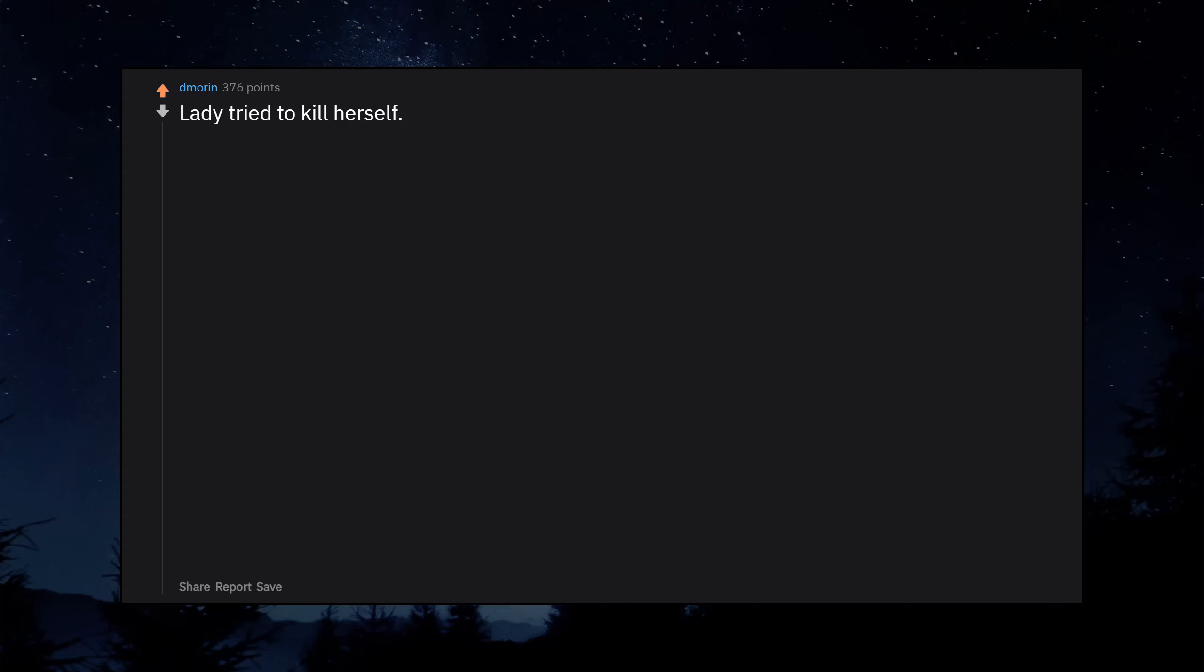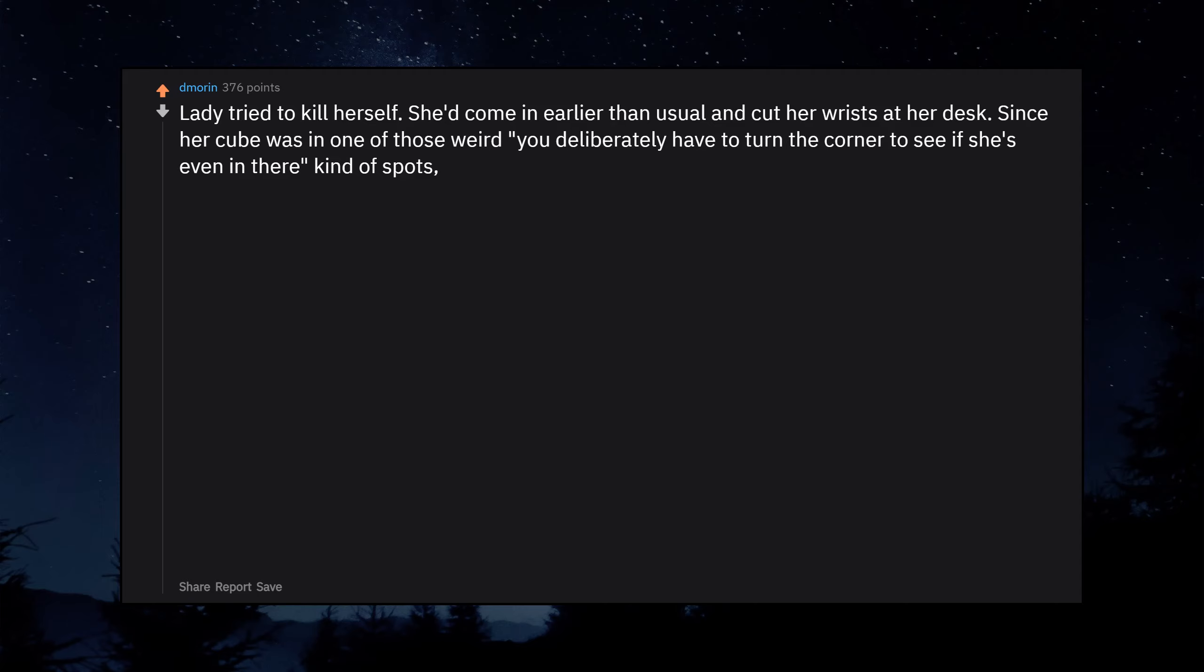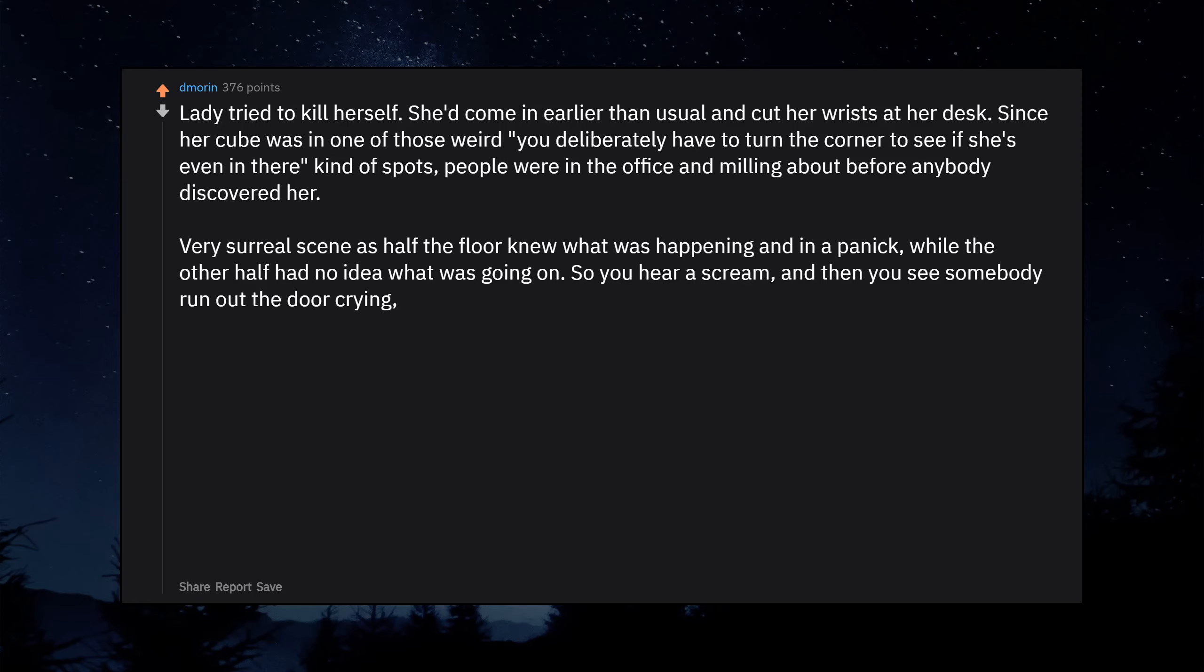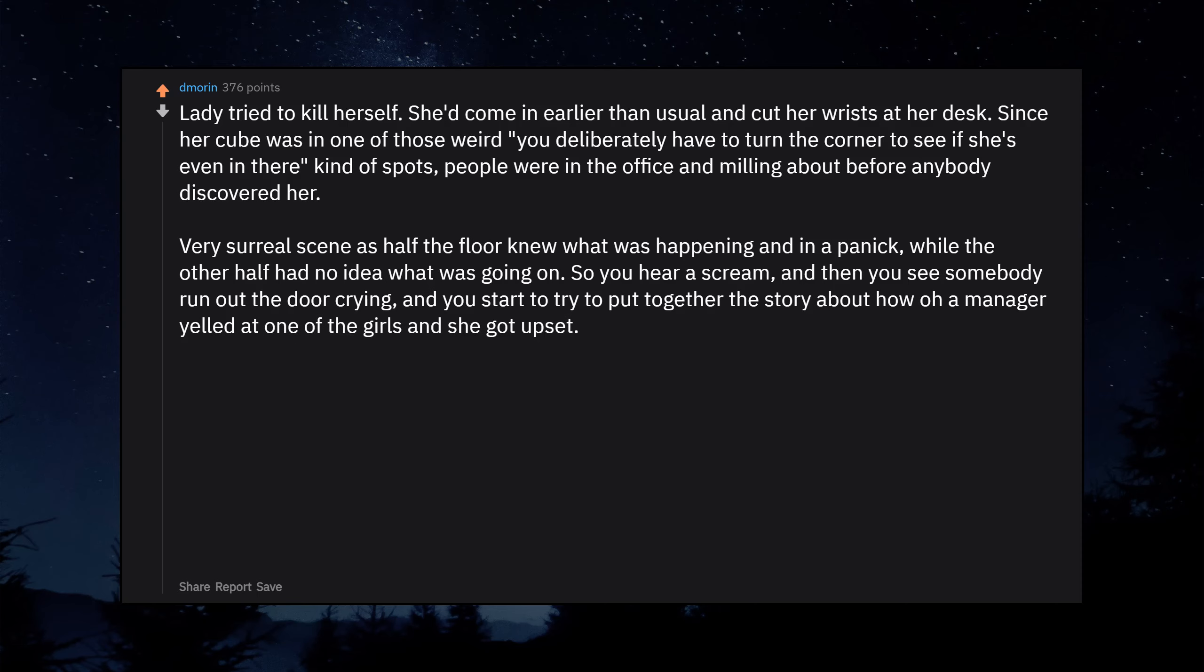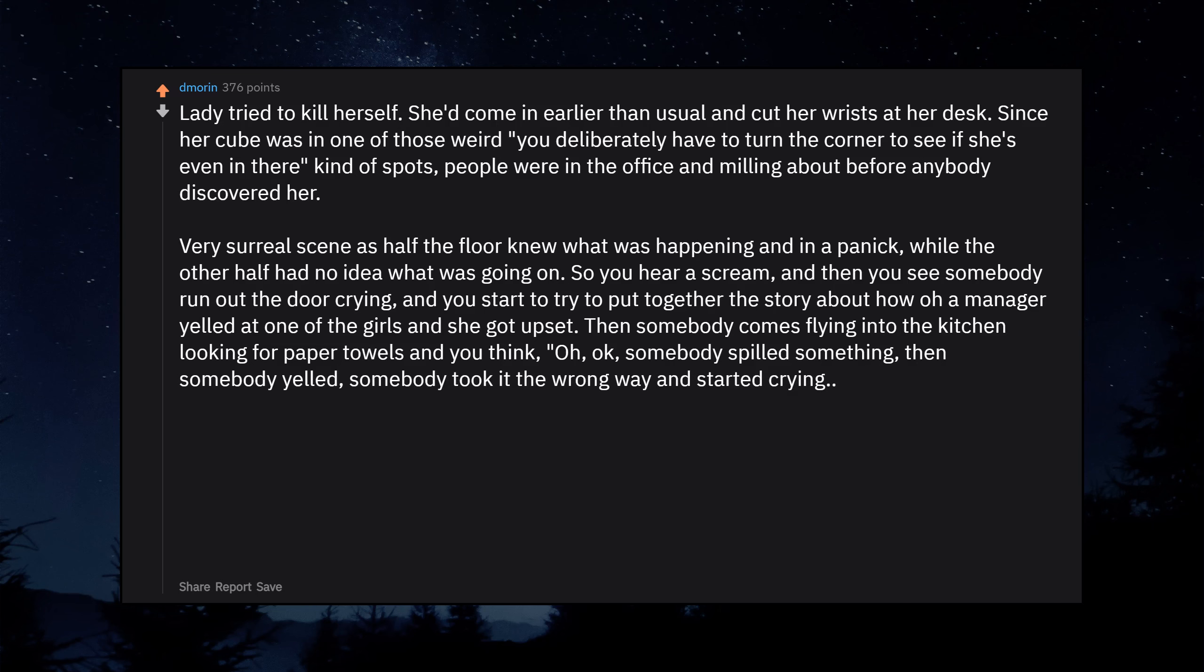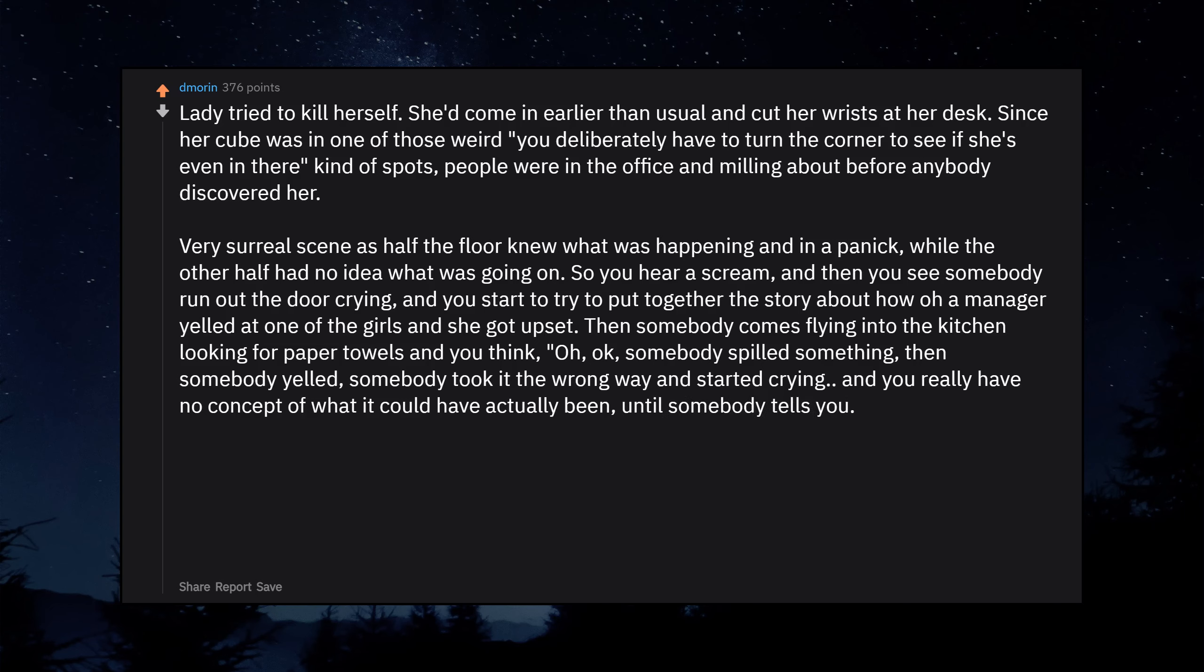Lady tried to kill herself. She'd come in earlier than usual and cut her wrists at her desk. Since her cube was in one of those weird you deliberately have to turn the corner to see if she's even in there kind of spots, people were in the office and milling about before anybody discovered her. Very surreal scene as half the floor knew what was happening and in a panic, while the other half had no idea what was going on. She did survive though, so at least there's a happy ending to the story.